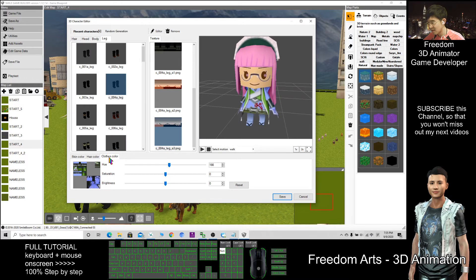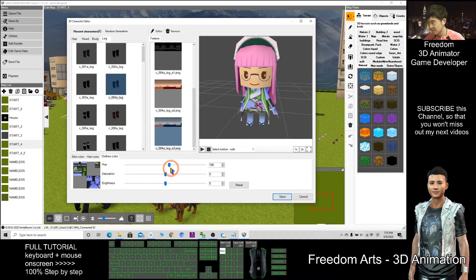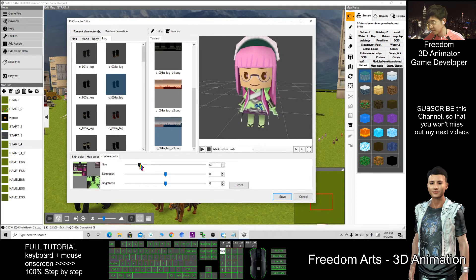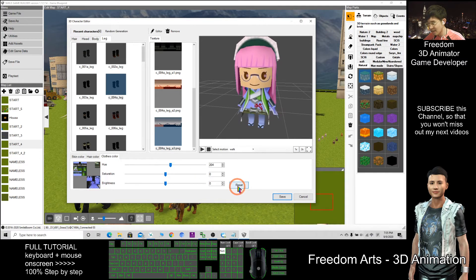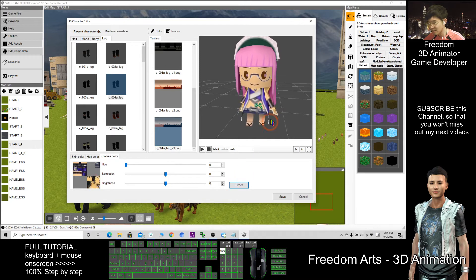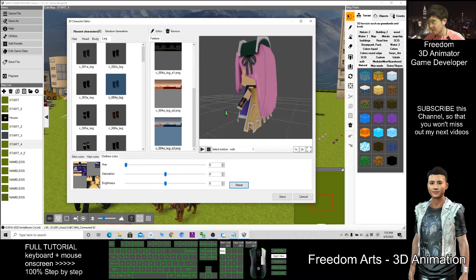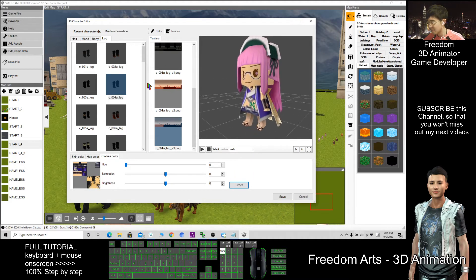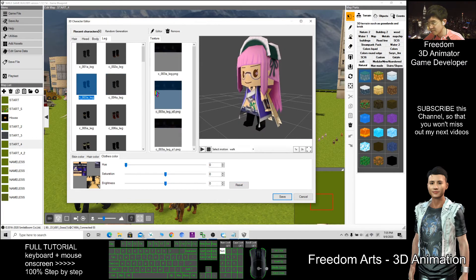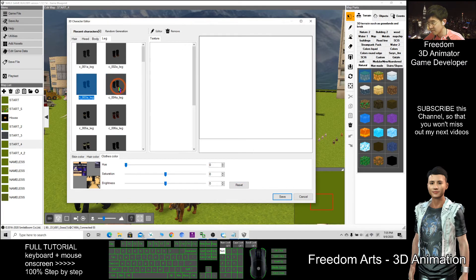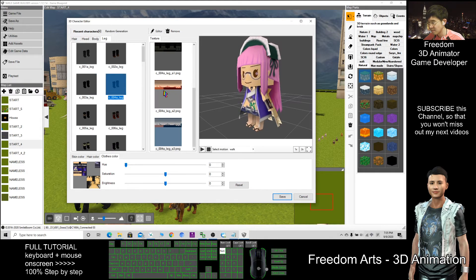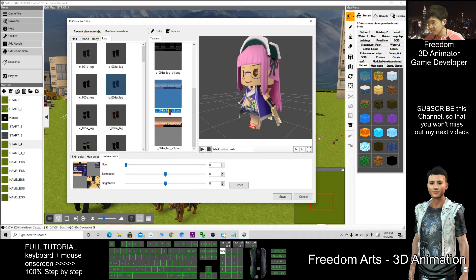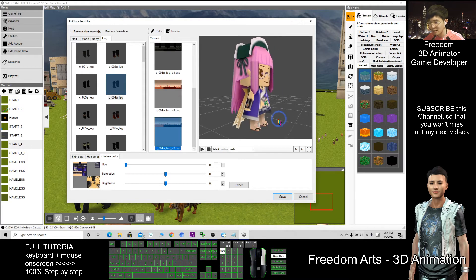The cloth color. This is the skin color. I can just reset it. The leg. These are the sandals.